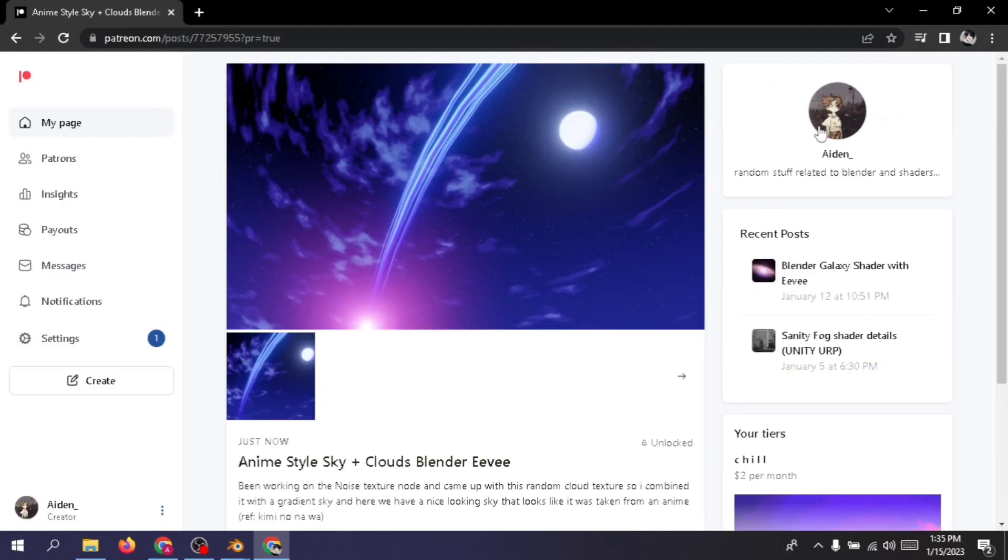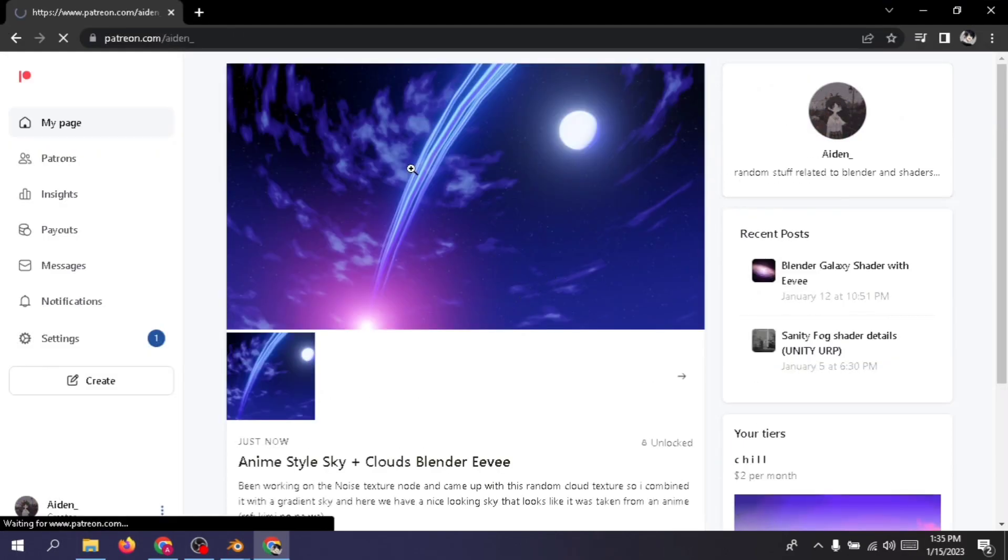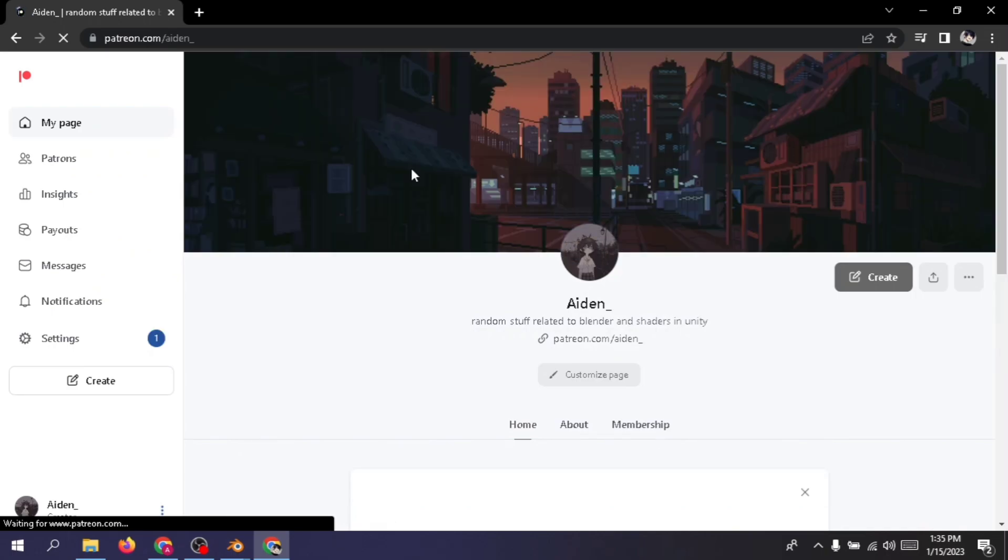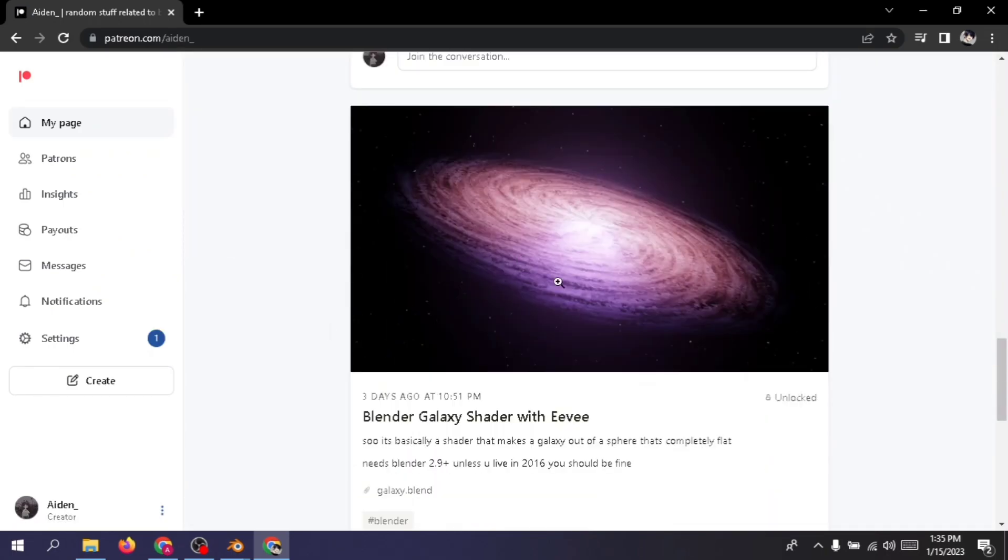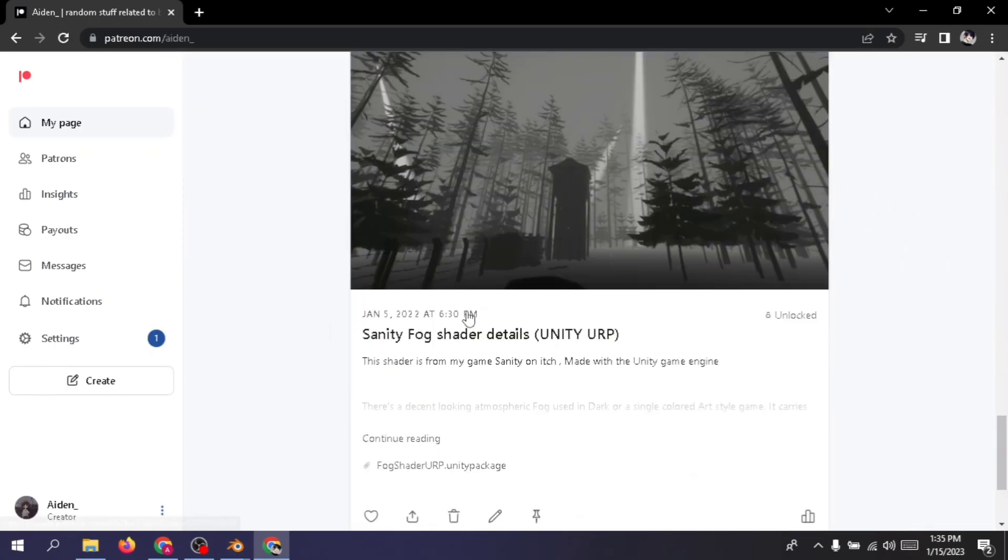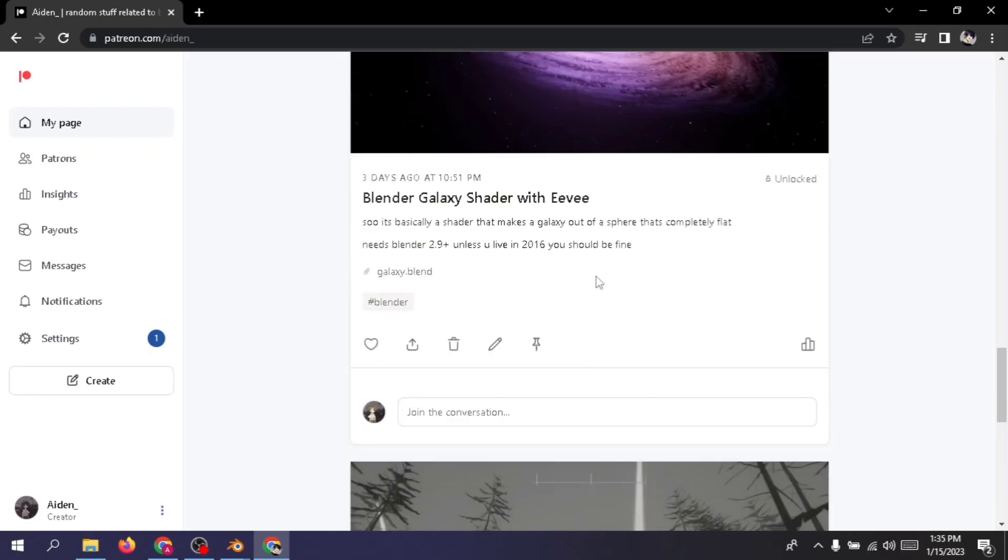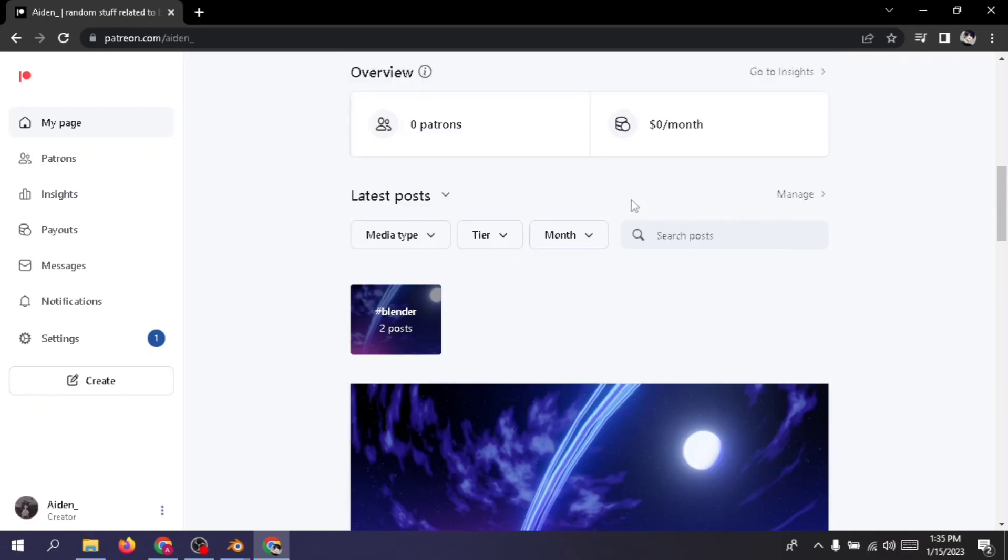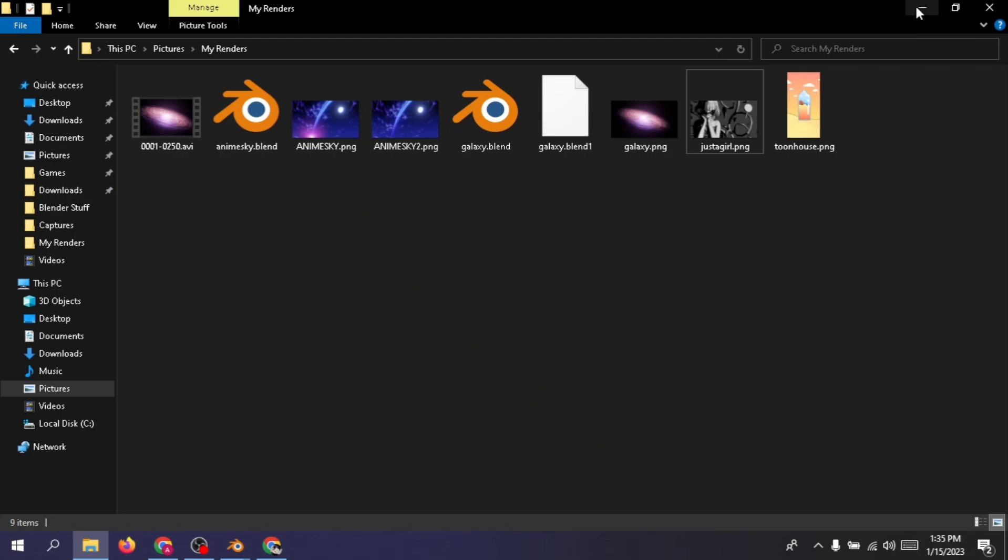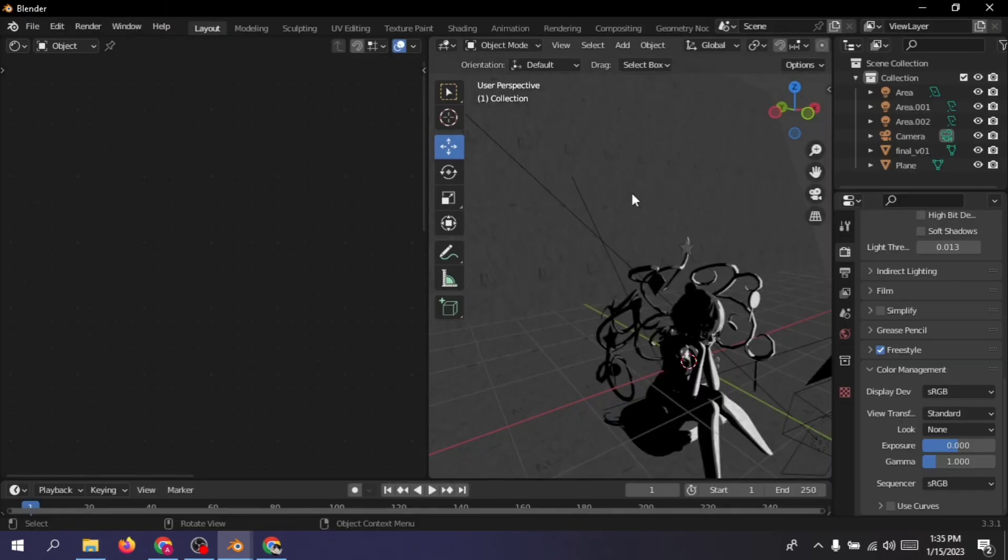You can get the entire scene and the shader and the model and material and everything from my Patreon page. There's also a lot of other stuff here, so if you want to check it out, just go ahead and subscribe to my Patreon or something to support the channel. So yeah, let's get started.